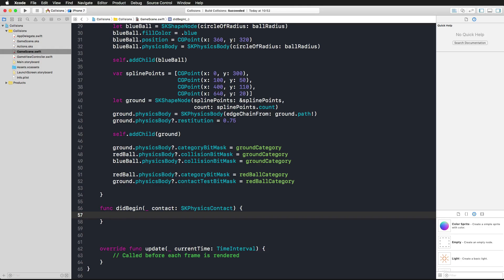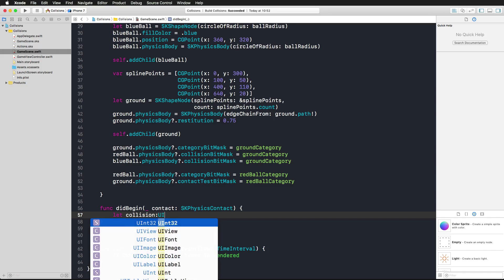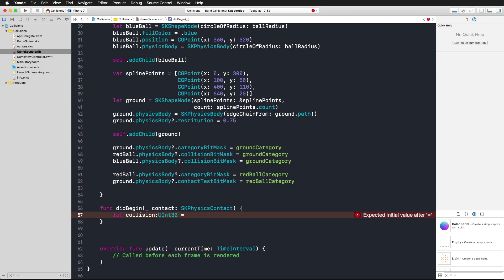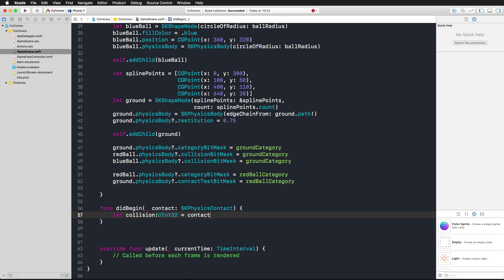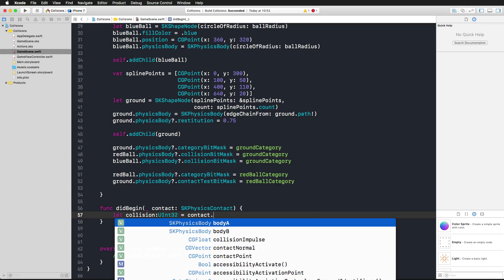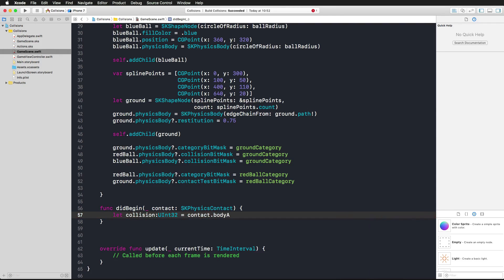Let's now move to the didBeginContact function and add actually pretty much the same code as you've already seen in the theory part. Starting with the definition of a collision constant here of type UInt32. What we need to do now is to perform a bitwise OR with the two bodies that are part of this contact or this collision. We're getting these two bodies by using the contact parameter from the didBeginContact function.